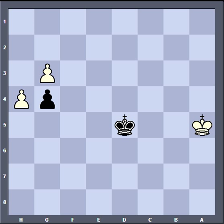This quiz tests your knowledge of multiple forms of the opposition. Here's how it works: get a piece of paper, and whenever I say write your move, you will pause the video and write down the square that black should move his king to. If you get the answer right, give yourself five points. Unless I say otherwise, there is only one correct square for black to move the king to, and the other square will lose.